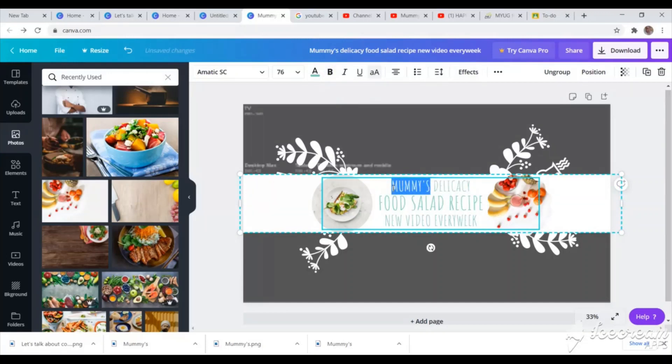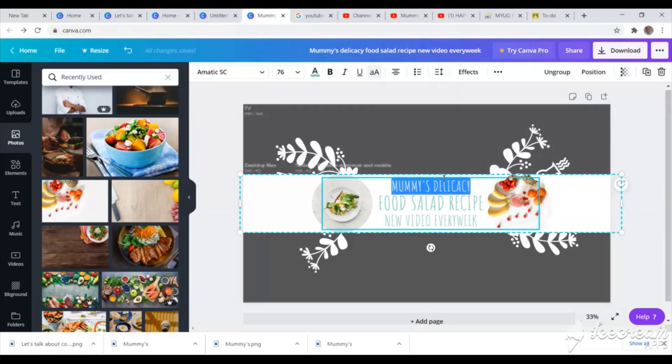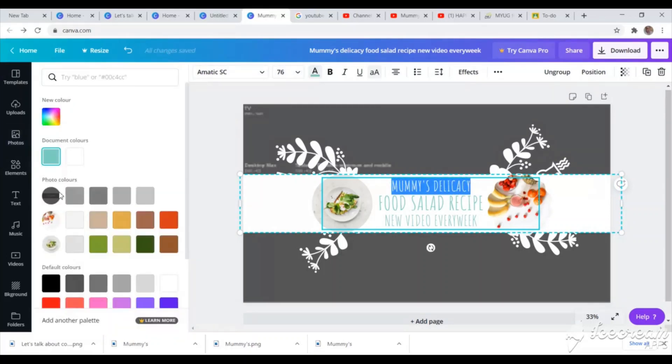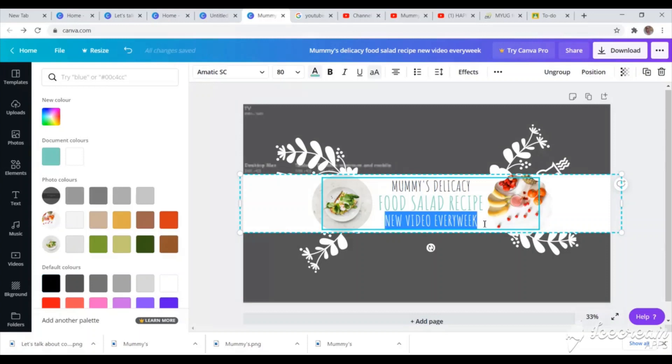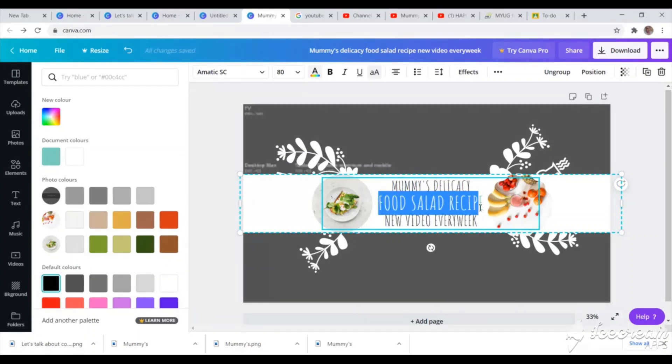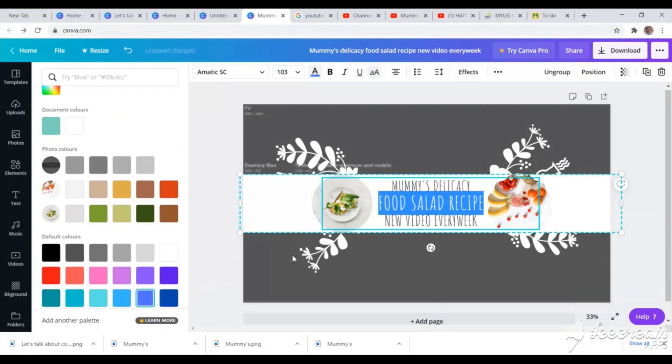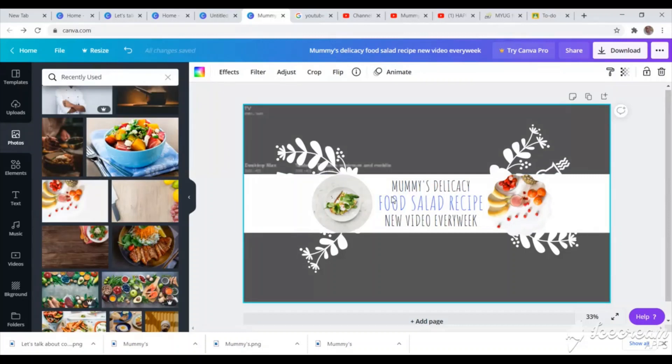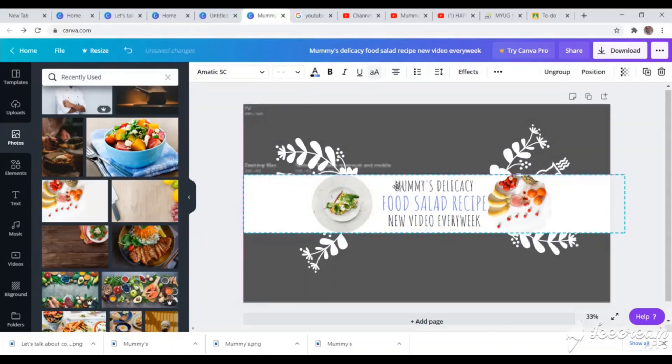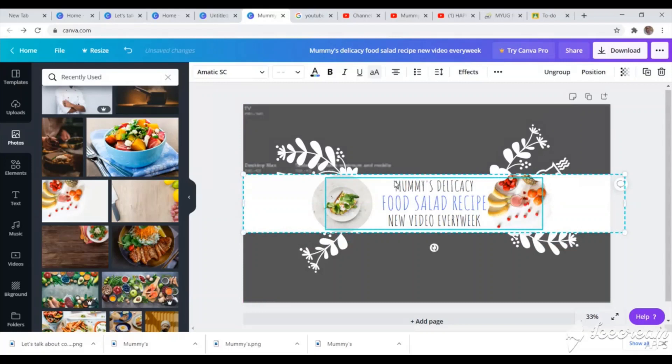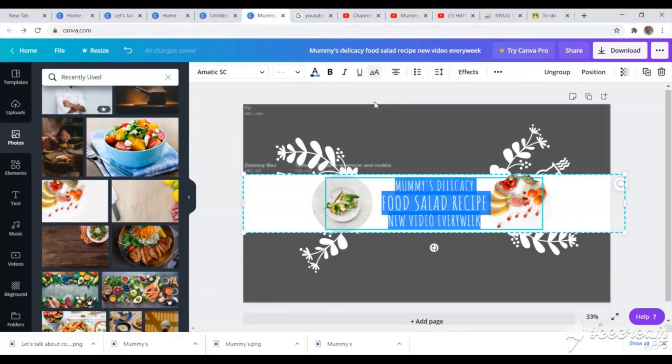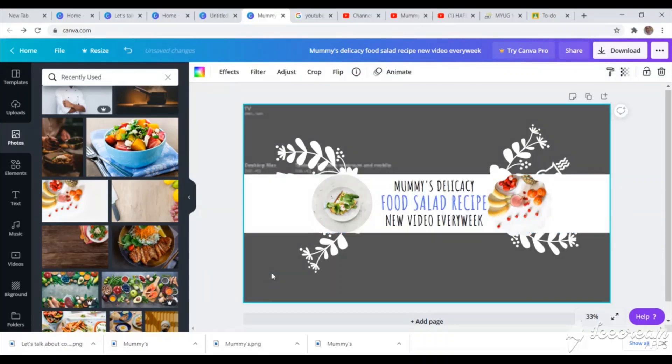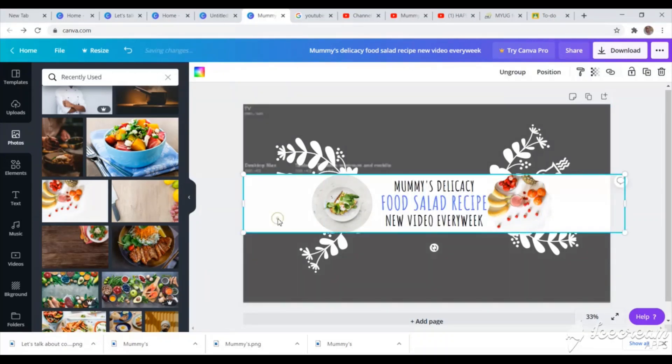So I'll just try to work on the letters so they can be seen. The color, the font, the size. So I'll just come and change the color. I want it to be black. Then I want the food salad recipe to appear brighter than others. So I'll change the color. I will not use black for that. So I'm just going to change the color. I think that is okay. So I'll just bold all of them. Make them bold for them to be clearly seen.